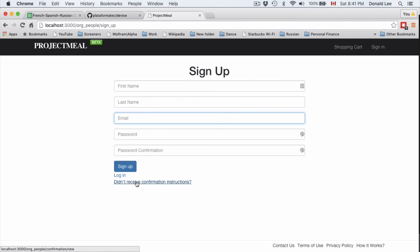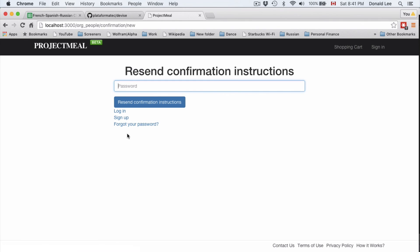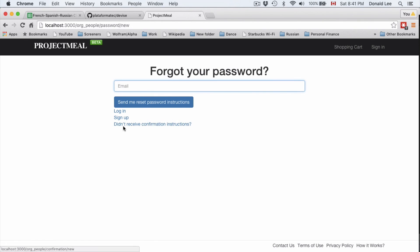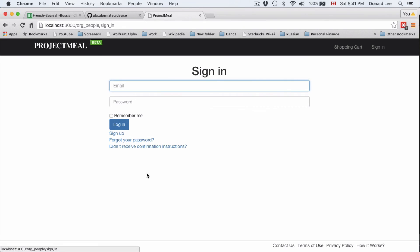So, now we have a nice looking form for signing in users, signing up users, for resending confirmation instructions, and for getting your password. So, that's all I want to go through in this video. You now have almost pretty good working device sign-up authentication widget going on here.